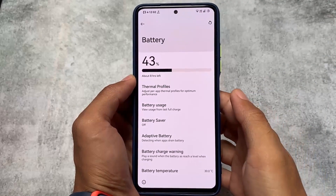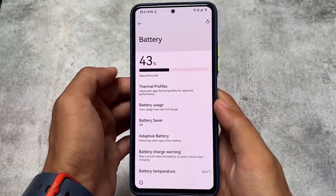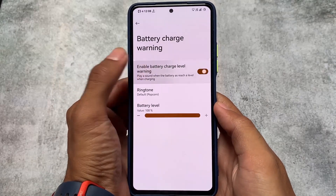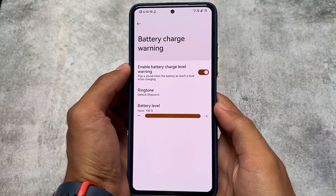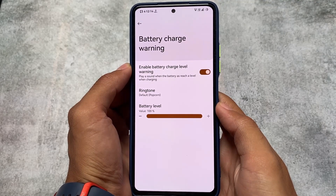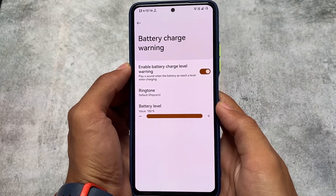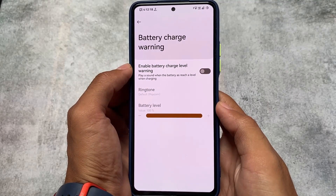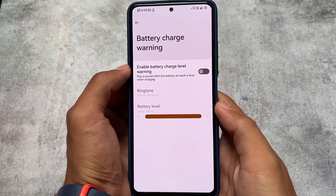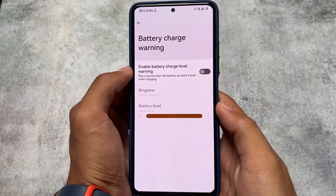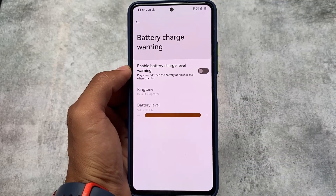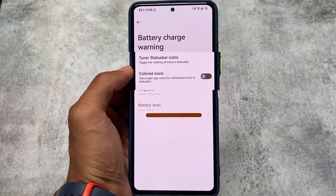A lot of custom ROMs give you their modified launchers, but in this one we have the Pixel Launcher. Another thing I noticed in the battery section is a battery charge warning — this is a new addition in NusantaraOS 4.6. You can set the battery level, and whenever your battery reaches that level it will ring, which is helpful if you want to charge at a certain percentage or forget after plugging in your device.